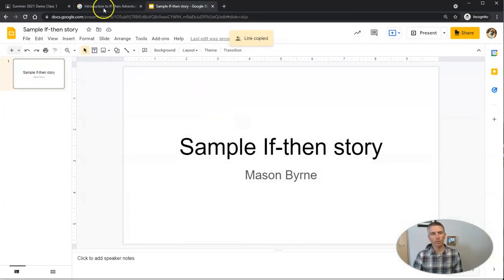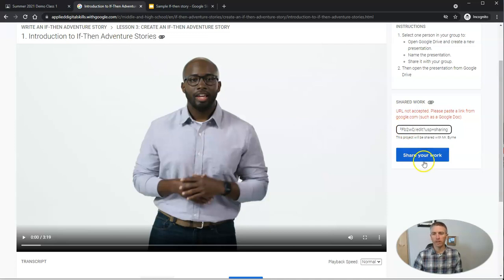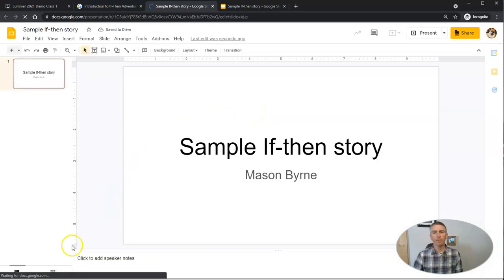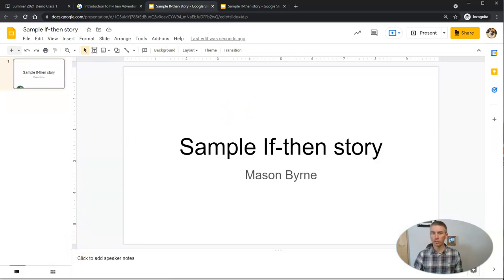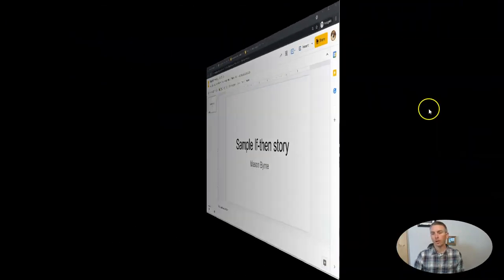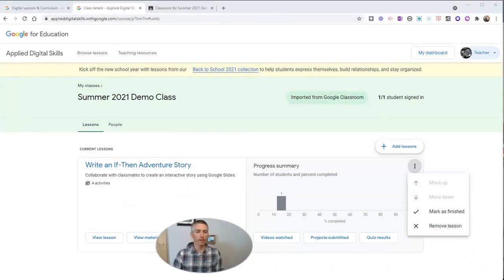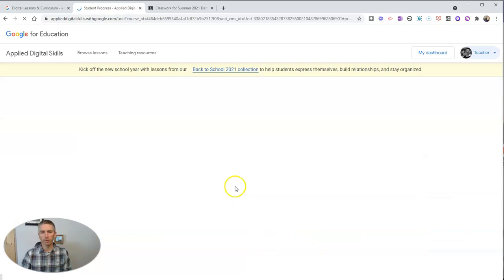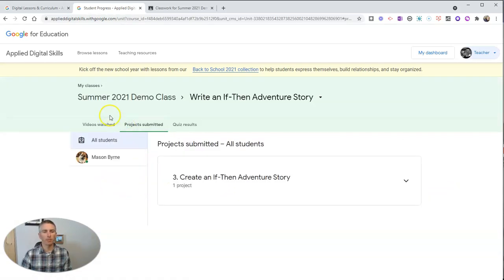Here's Mason's sample work that he's going to turn in. I'm going to paste the link in and share that work — and he can open it at any time. Now I want to look at this from the teacher perspective. Here in my teacher dashboard, I can see the lesson I've given, I can see the progress my students have made, and I can see the project submitted by clicking on that tab. I can see what Mason has submitted.